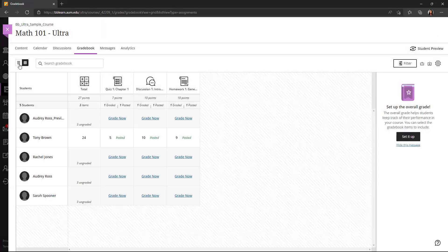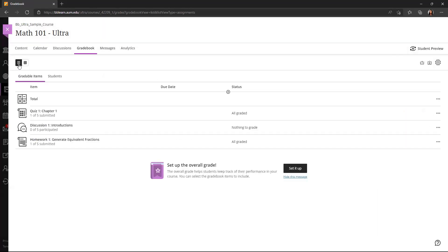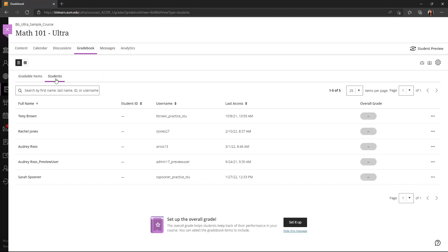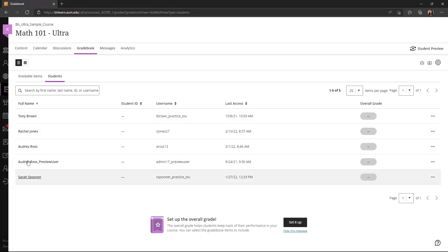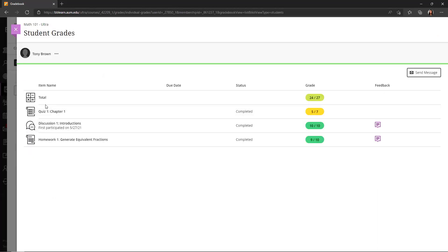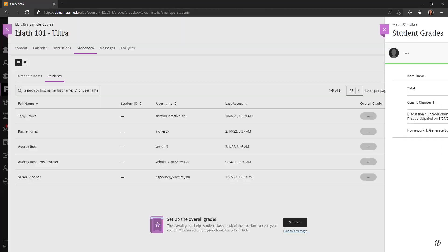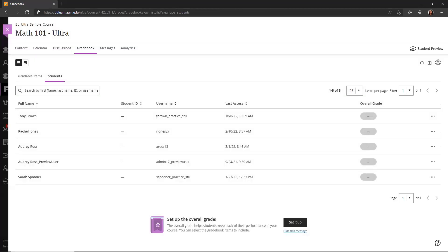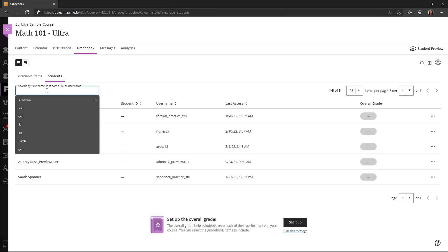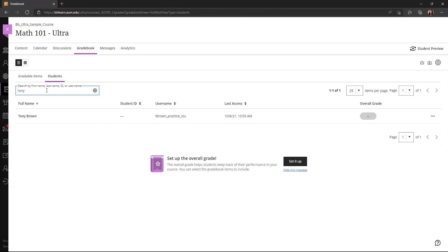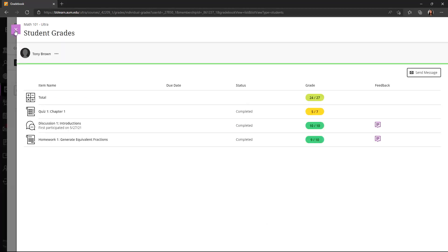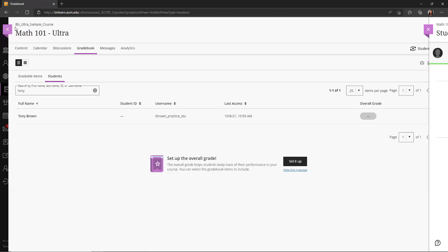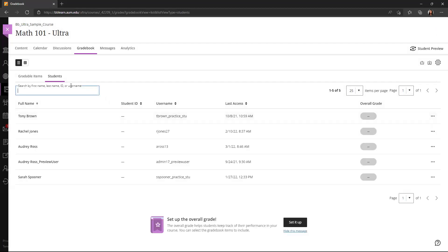So I'm going to go back to the list view. You'll also see in the list view, I have the option to view the students. So I can see the list of the students here. I can click on an individual student and see their grades. And I can also search for students to make it easier to find.